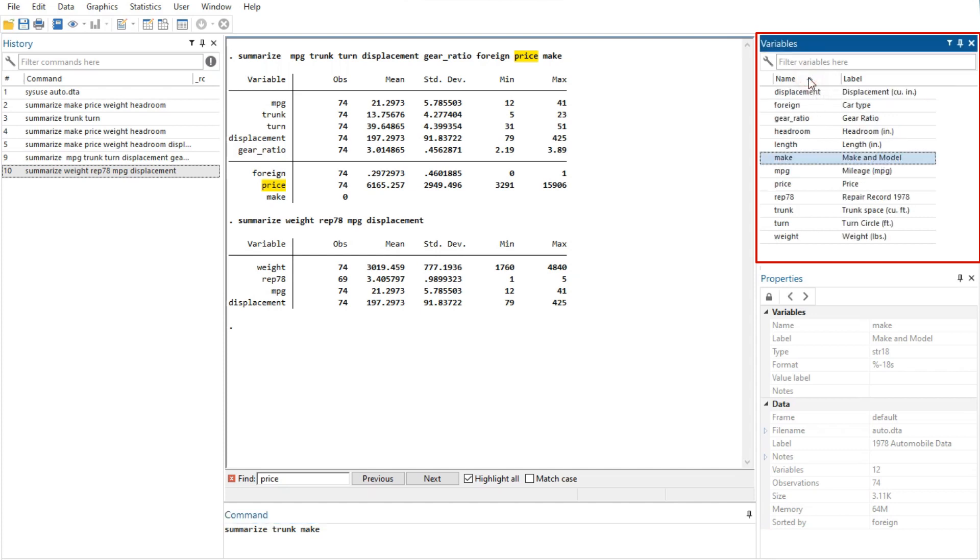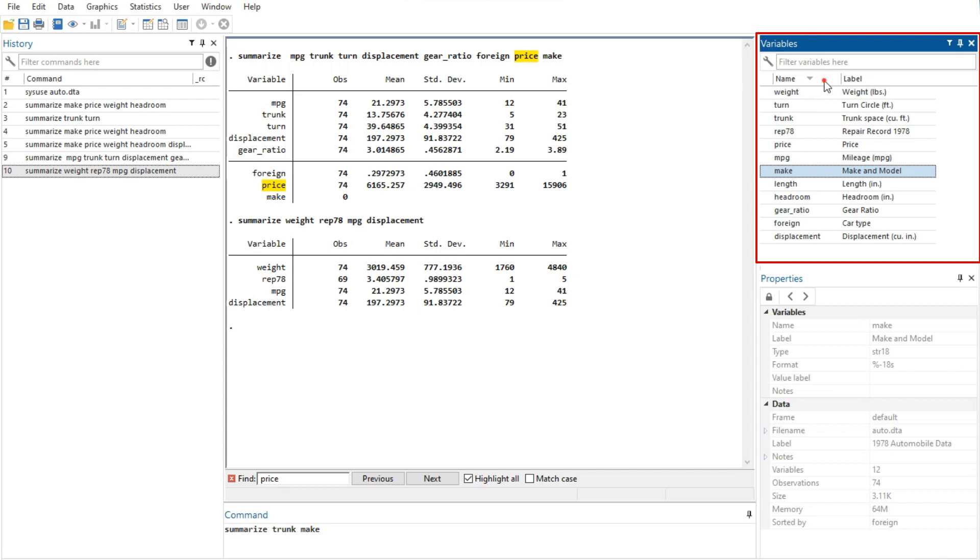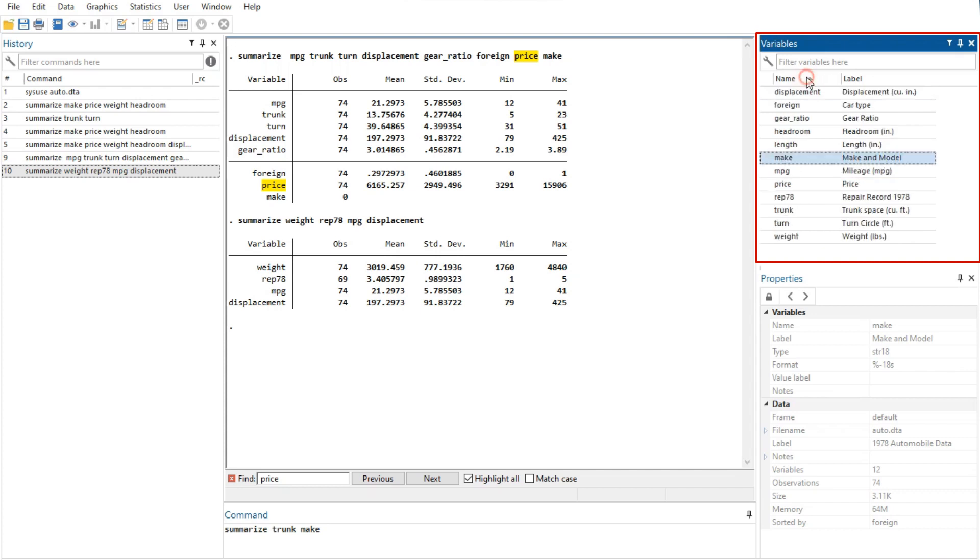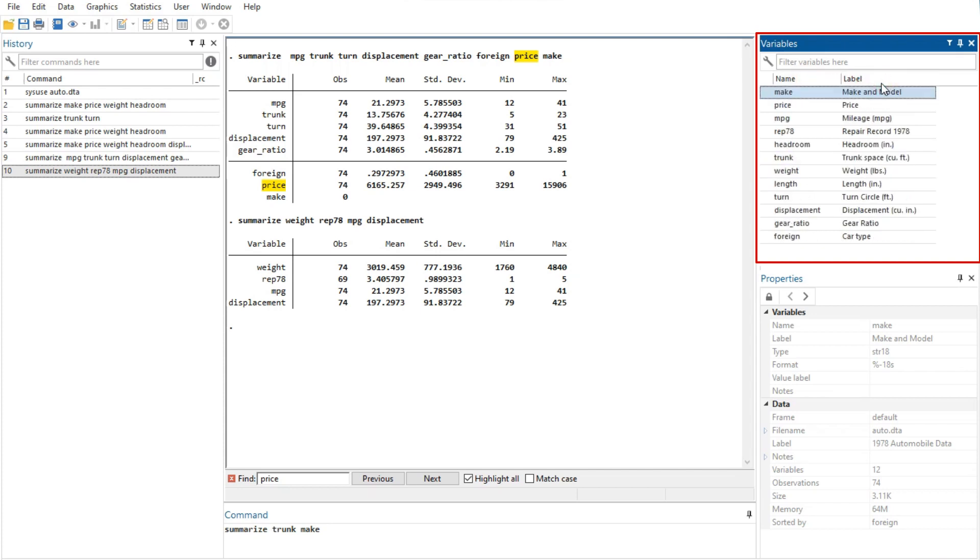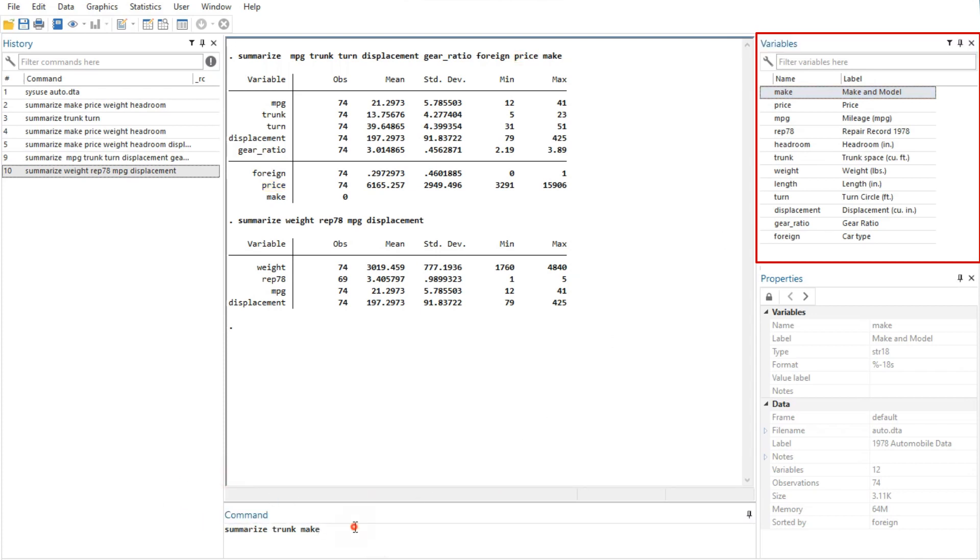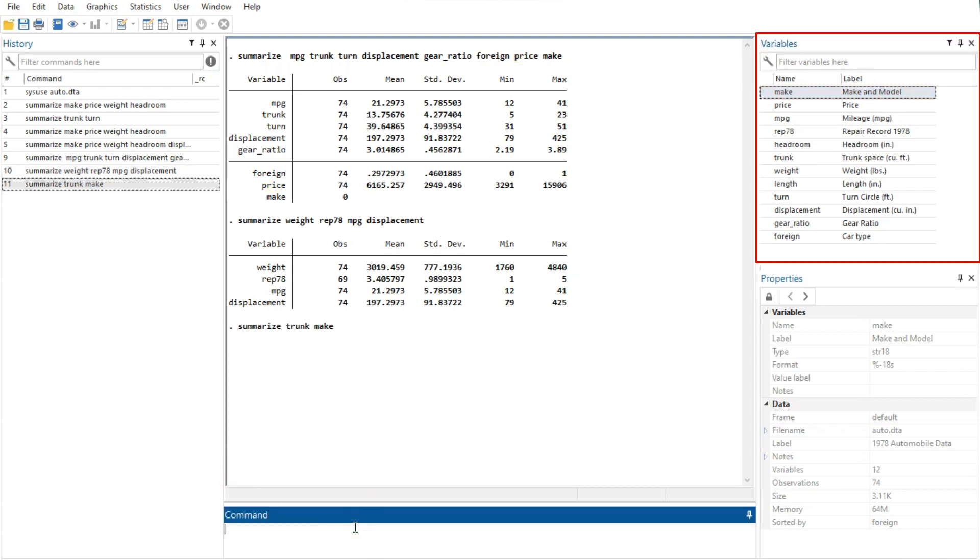You can change the display order of the variables in the variables window by clicking on any column header. The first click sorts in ascending order, the second click sorts in descending order, and the third click puts the variables back in data set order. Thus, clicking on the name column header will make the variables window display the variables in alphabetical order.